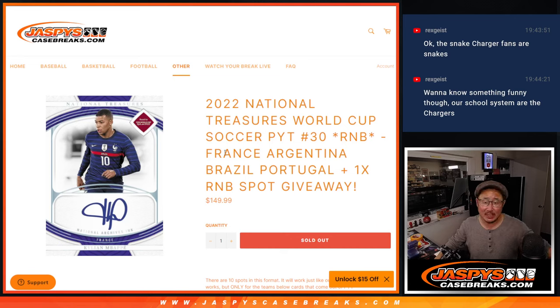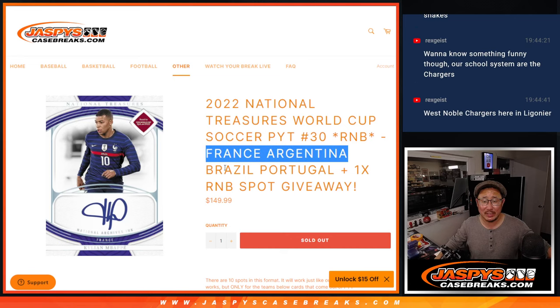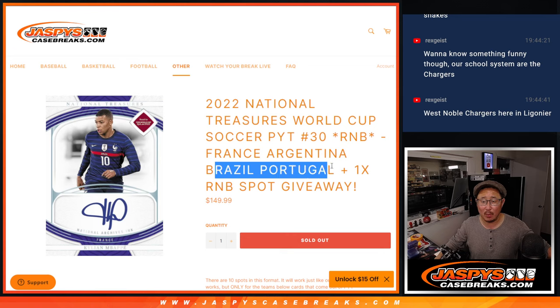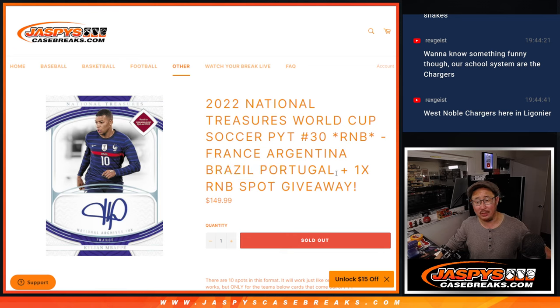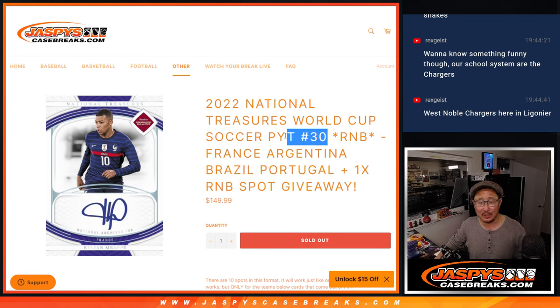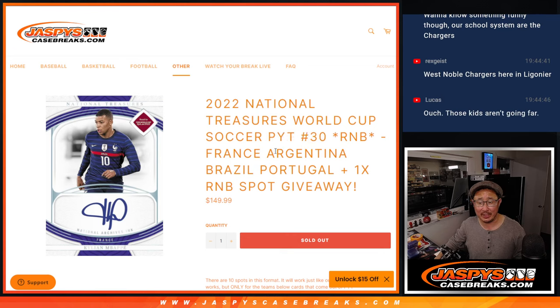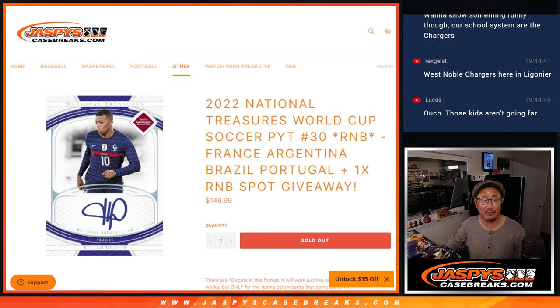Hi everyone. Joe from Jaspie's Case Breaks dot com, coming at you with a France-Argentina, Brazil-Portugal random number block randomizer that's going to unlock Pick Your Team 30 coming up in the next video.